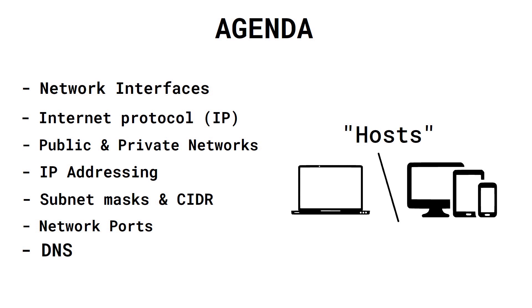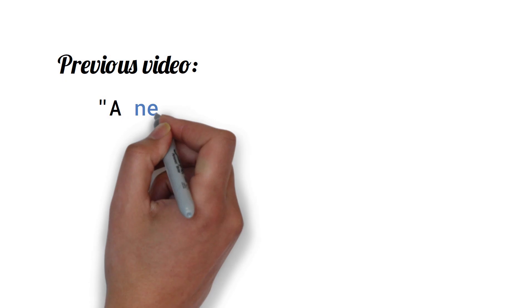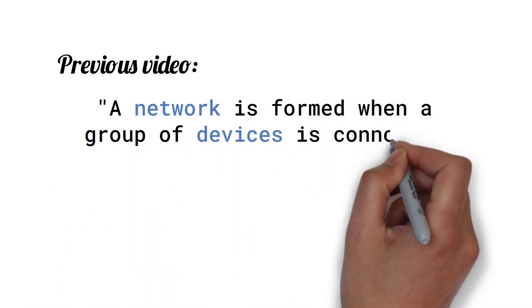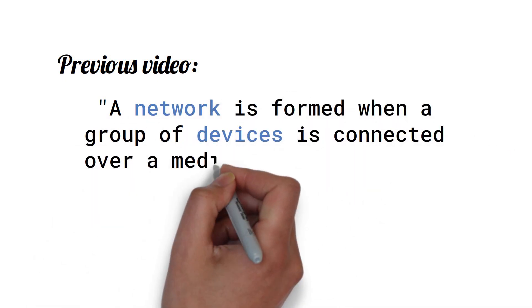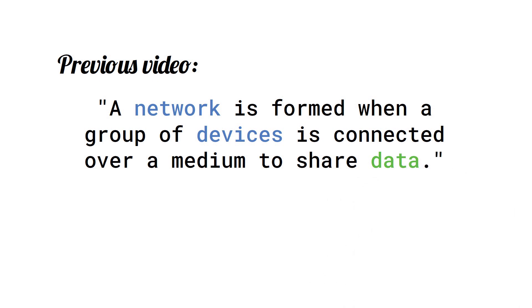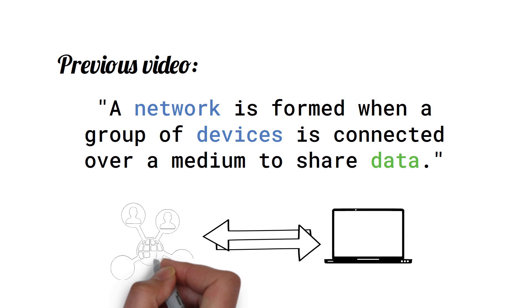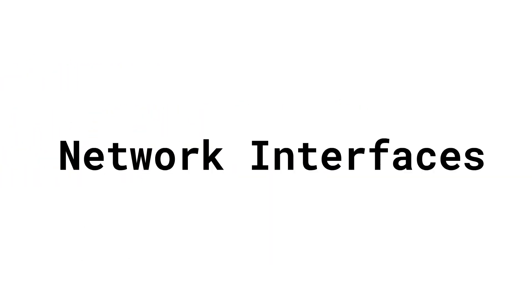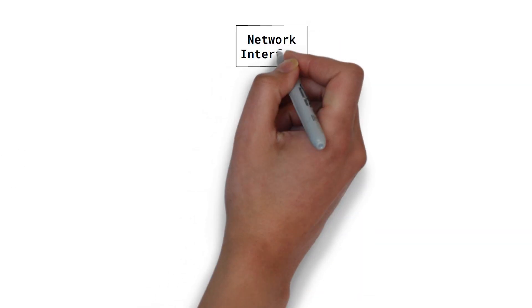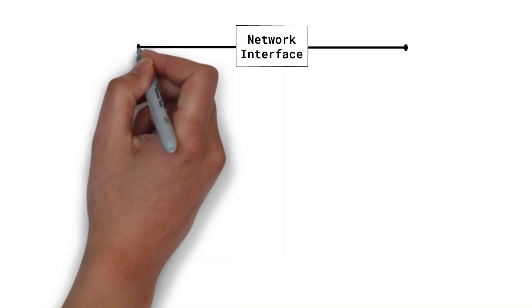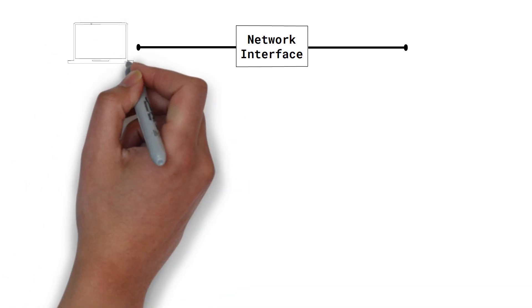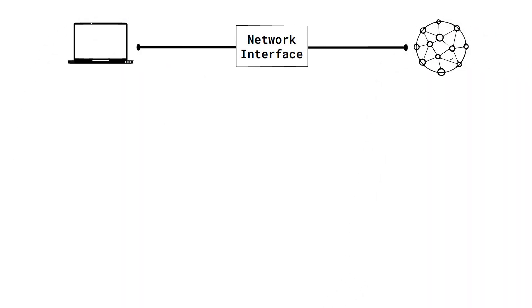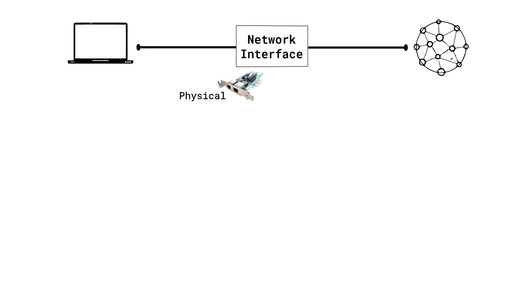To recap from part one, a network is formed when a group of devices is connected over a medium to share data. But how do hosts connect to a network? Enter network interfaces. A network interface is the point of interconnection between a host and a network. It can either be physical or virtual, which is emulated using software.